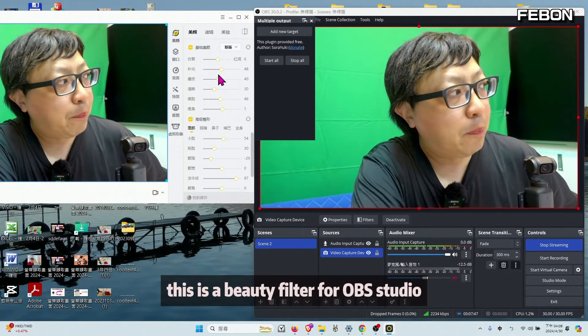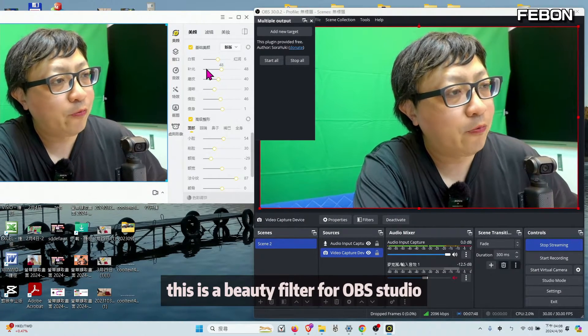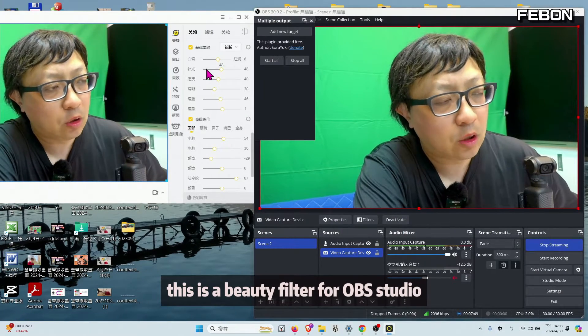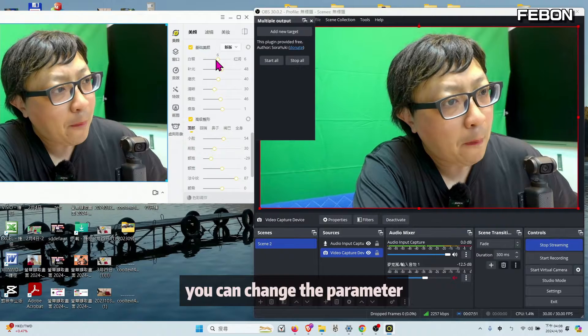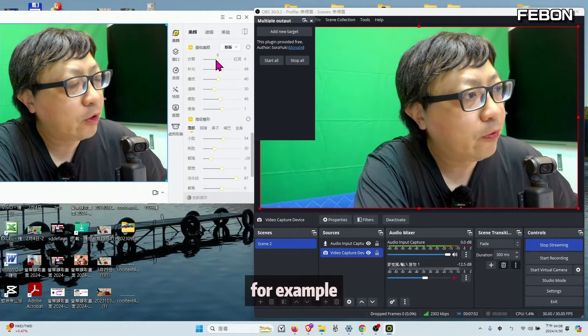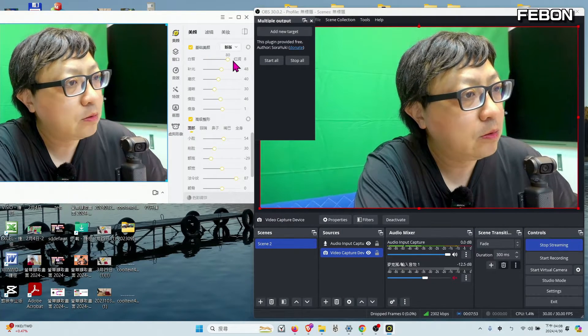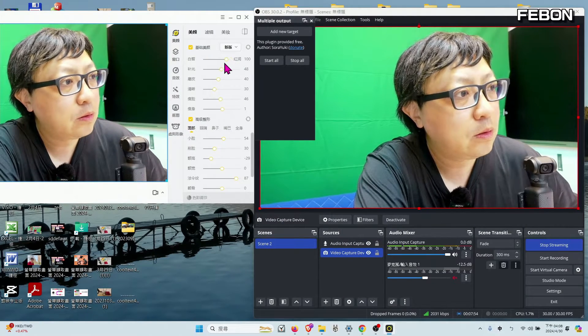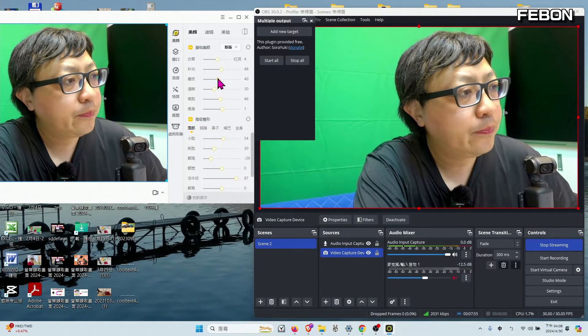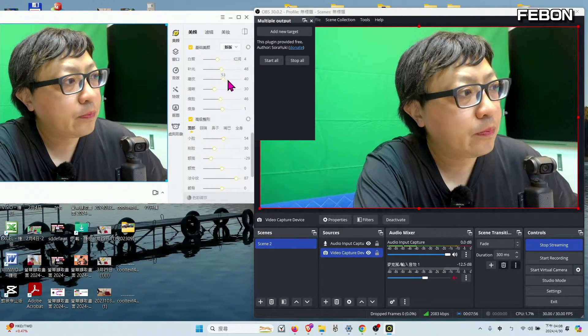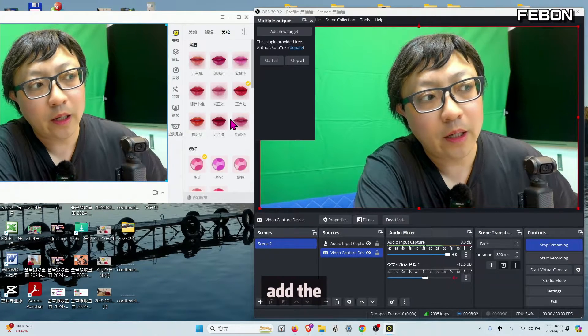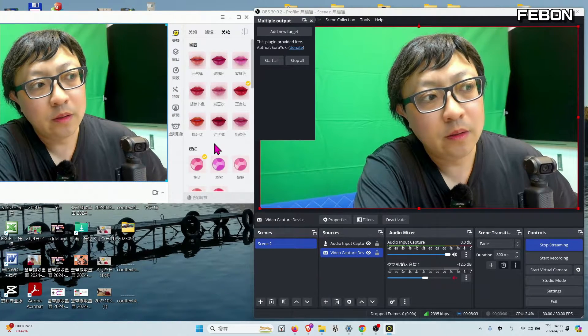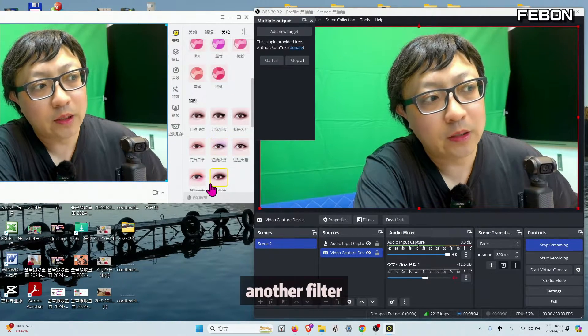This is a beauty filter for OBS Studio. You can change the parameters, for example, add in another filter.